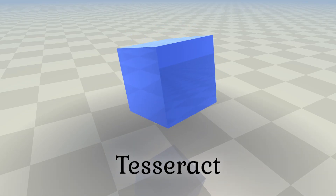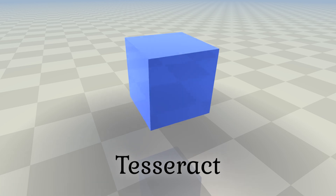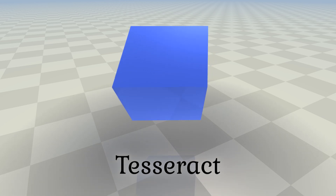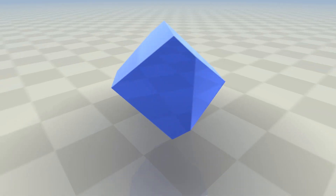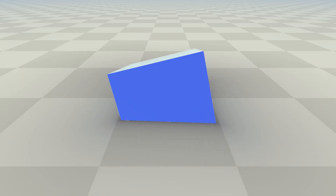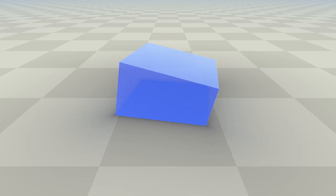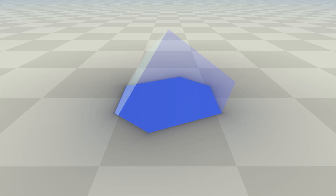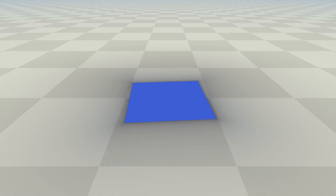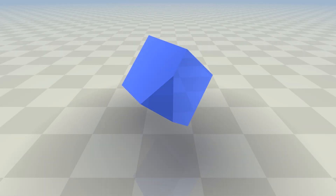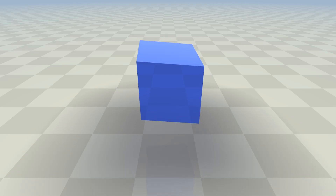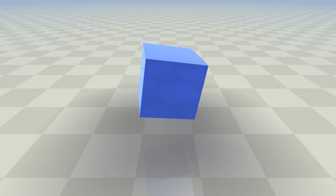But why does a tesseract appear like a three-dimensional object that constantly changes its shape? To better understand this, let's compare it to a three-dimensional cube intersecting a two-dimensional plane. The intersection of this rotating cube with the plane produces a square that morphs into a hexagon and then back into a square. Similarly, a three-dimensional slice of a rotating four-dimensional tesseract looks like this.